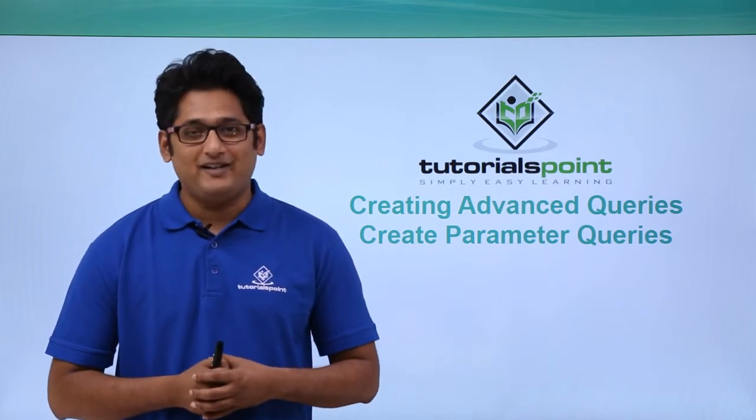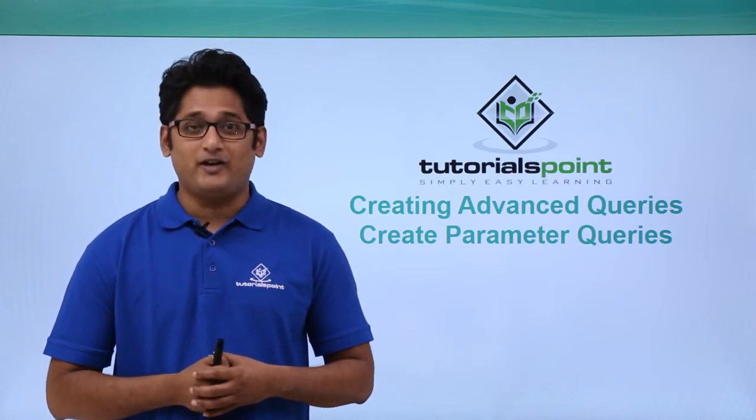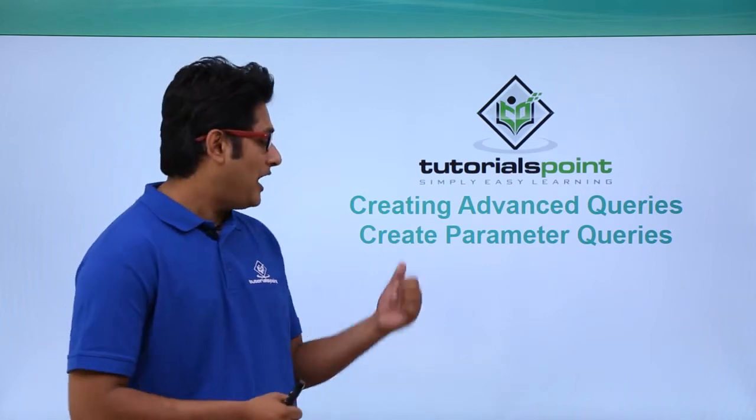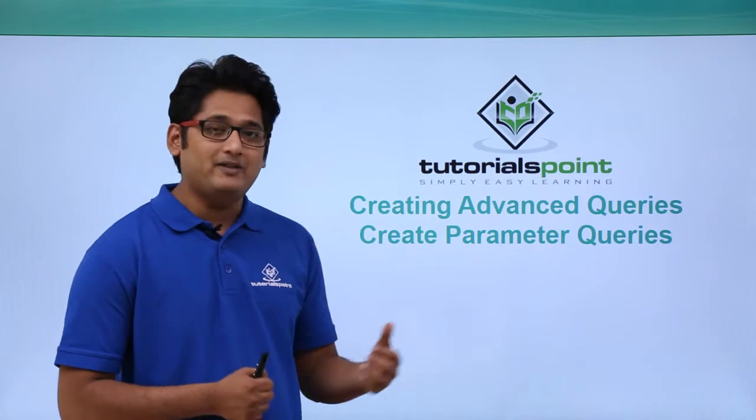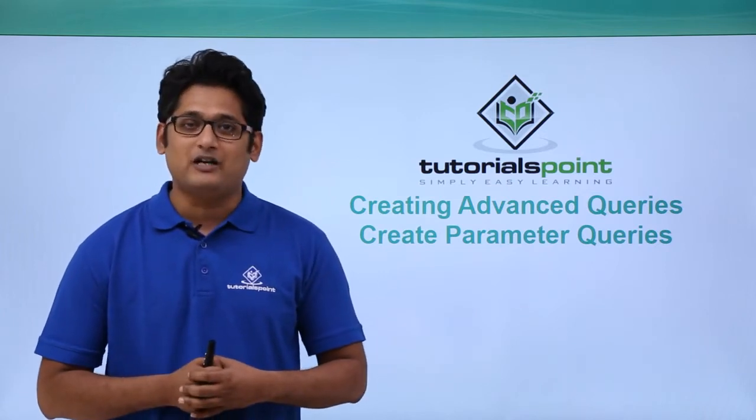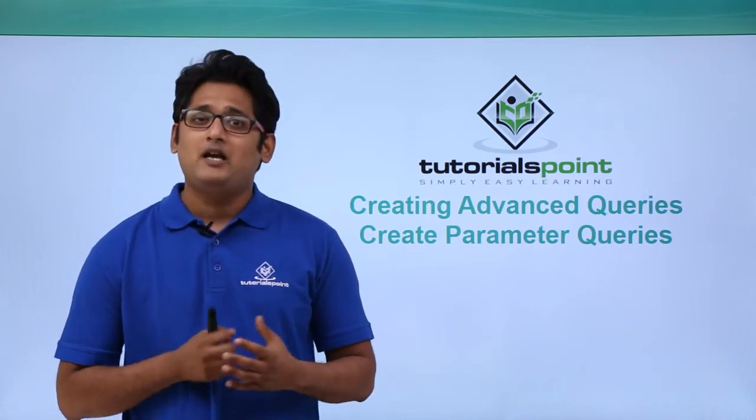Hello friends and welcome to Tutorials Point. In this video we are going to learn how to create parameter queries in Microsoft Access 2016.